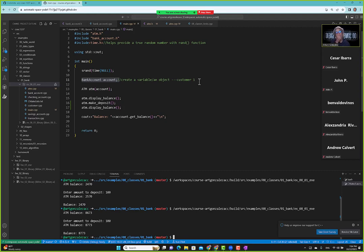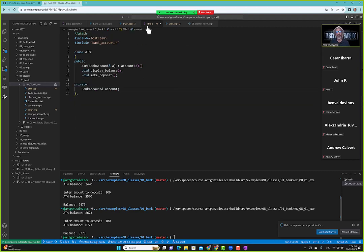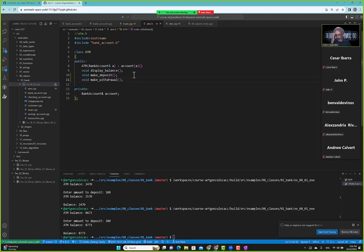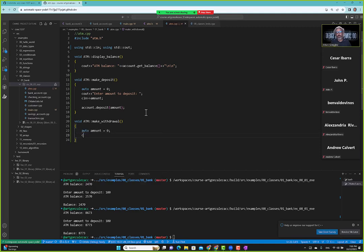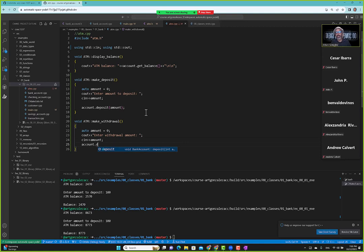Now we go back into ATM and add make_withdrawal. We're not going to worry about multiples of 20 or anything like that — we just want functionality. So we define make_withdrawal as part of the ATM class with the scope operator, set auto amount to zero, say 'enter withdrawal amount,' capture input into amount, and then call account dot withdrawal passing in the amount.